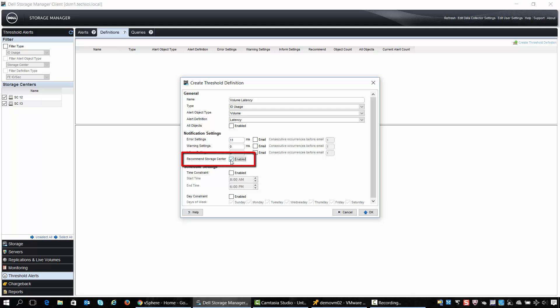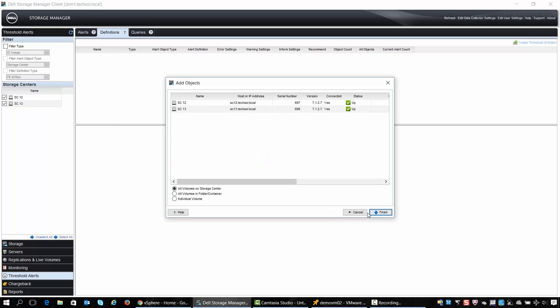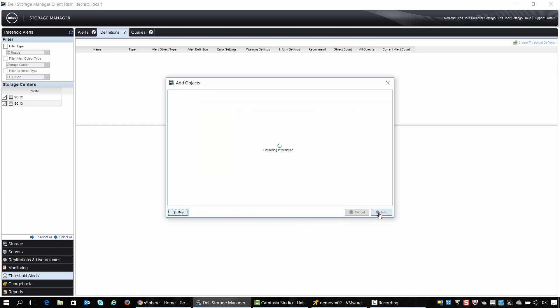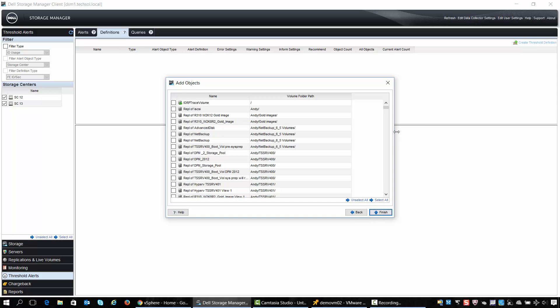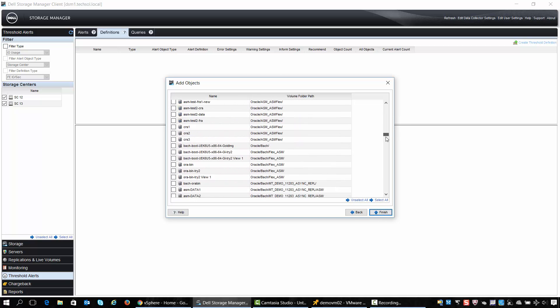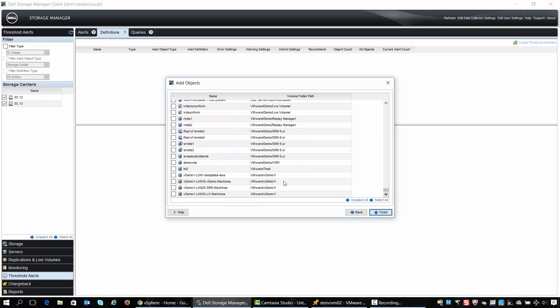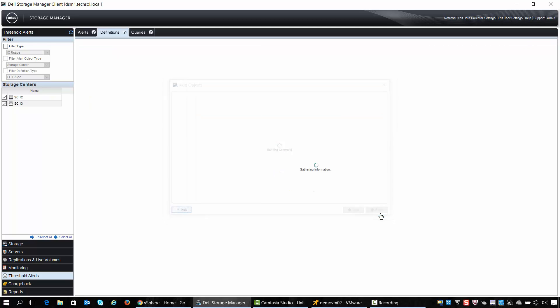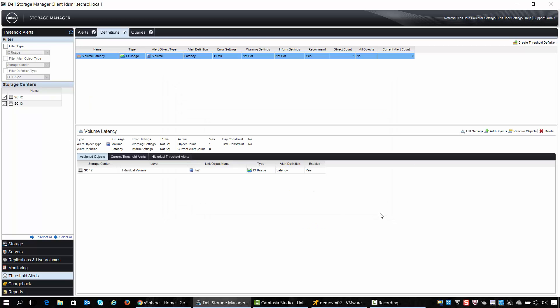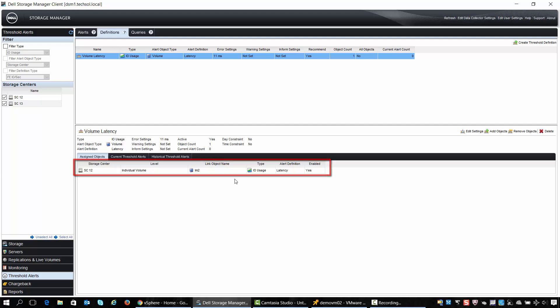We'll also enable the ability for Volume Advisor to choose a destination storage center for us. Now we'll choose the volumes on the storage center which we want to apply this new threshold to. I'll choose a single volume in this case. We can see that our new threshold definition has been created and it has been applied to a single volume on storage center SC12.